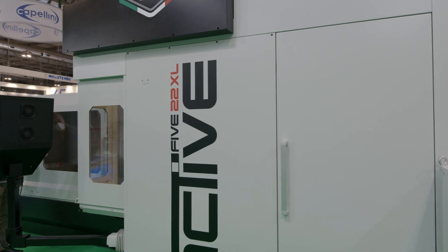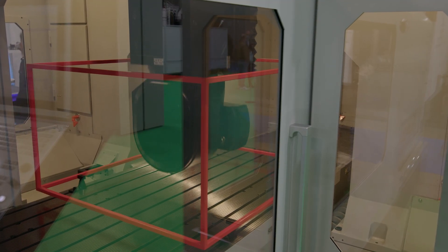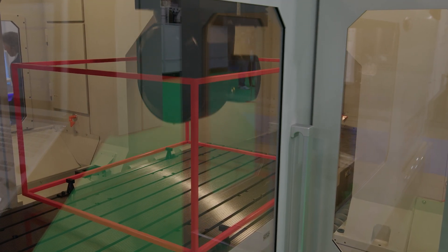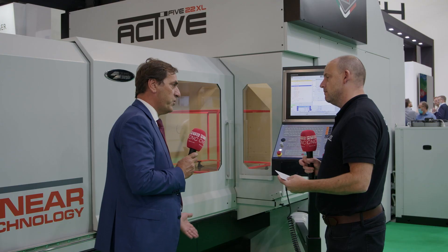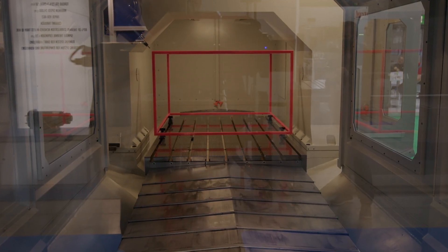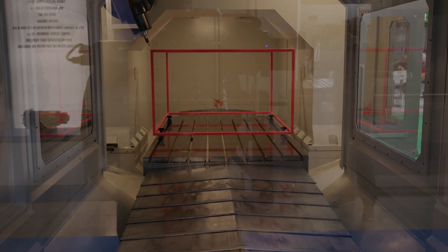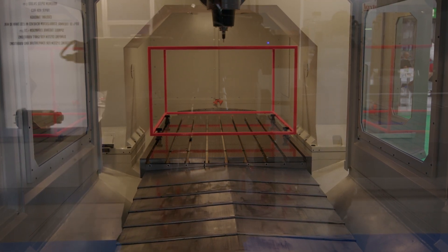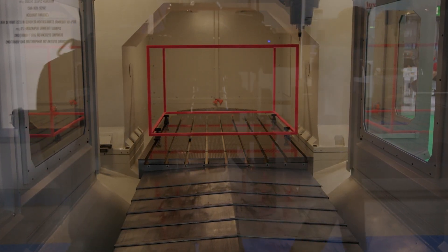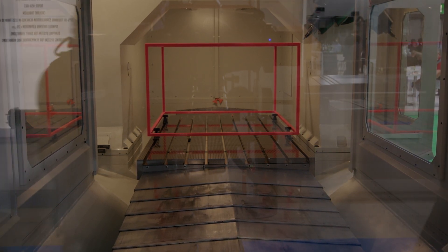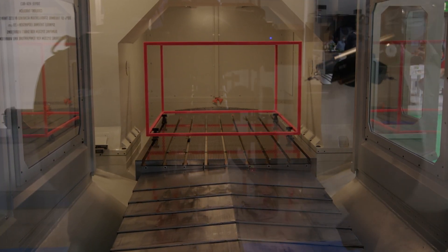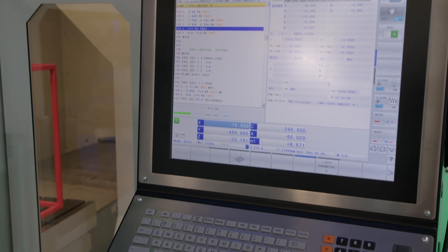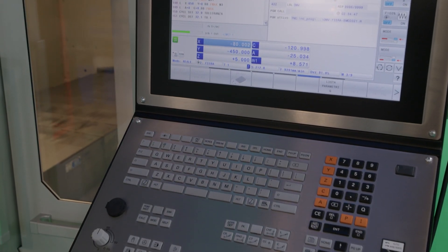The machine is dynamic and fast, but what about accuracy? If I have a fast machine with no accuracy, I haven't achieved my goal. This machine uses linear scales — glass scales — and a temperature control system to maintain the machine structure at a consistent temperature. All these features contribute to accuracy on the machine.